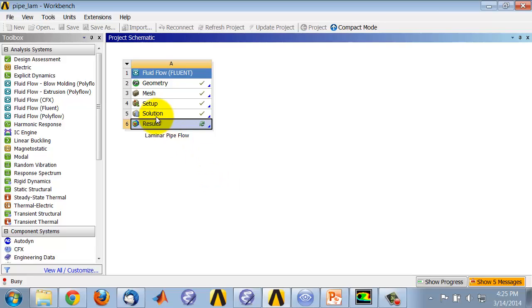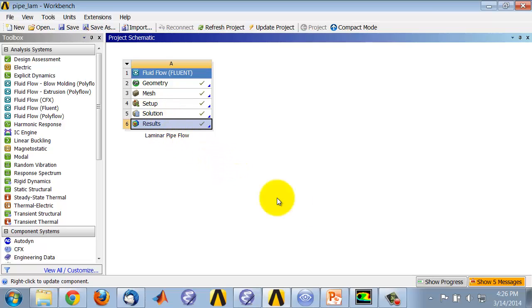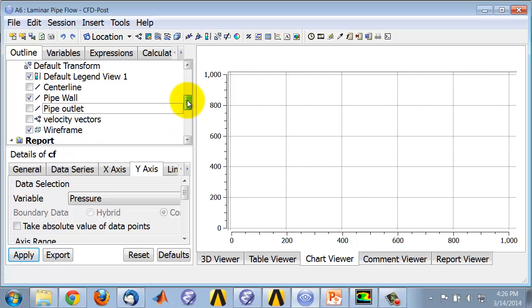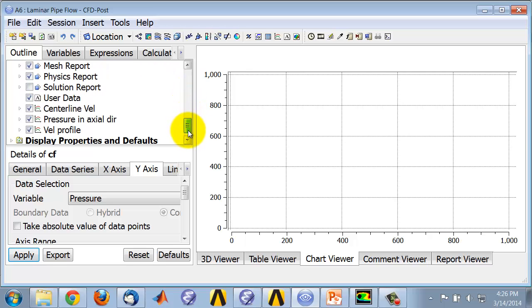When CFD post refreshes, it will have the new data from Fluent, and it should have the skin friction also. Start CFD post, if you don't already have it, by double-clicking on Results. In CFD post, we have already created the pipe wall, so we'll plot the skin friction along the pipe wall.